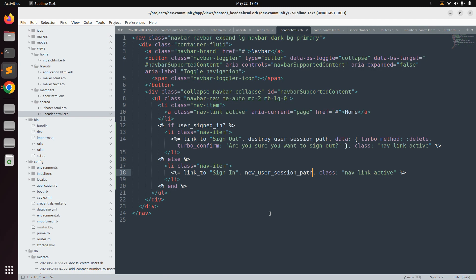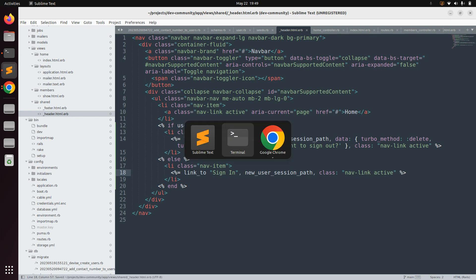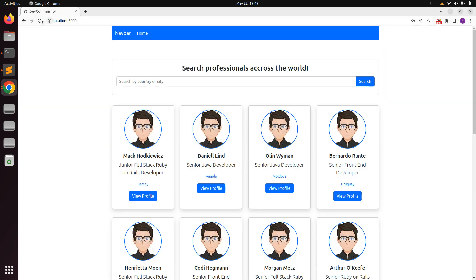Remove the data attributes from the sign-in link since it's a GET request — you don't need to specify any method for GET requests. Whenever you create a link without specifying a method type, it defaults to a GET request. Now we have two links: sign out and sign in.